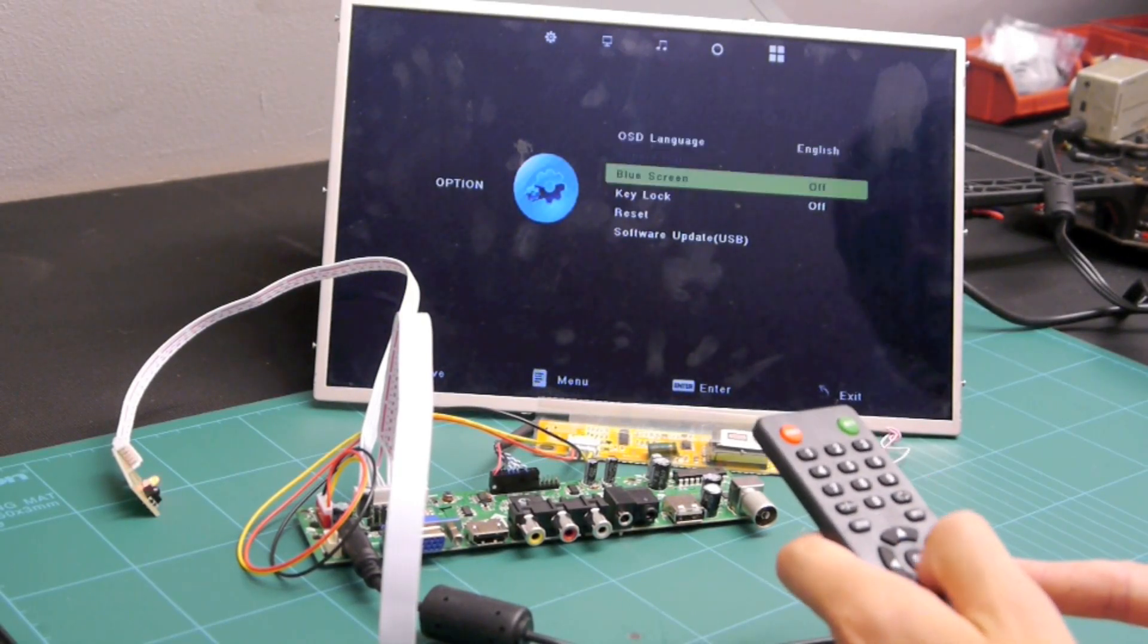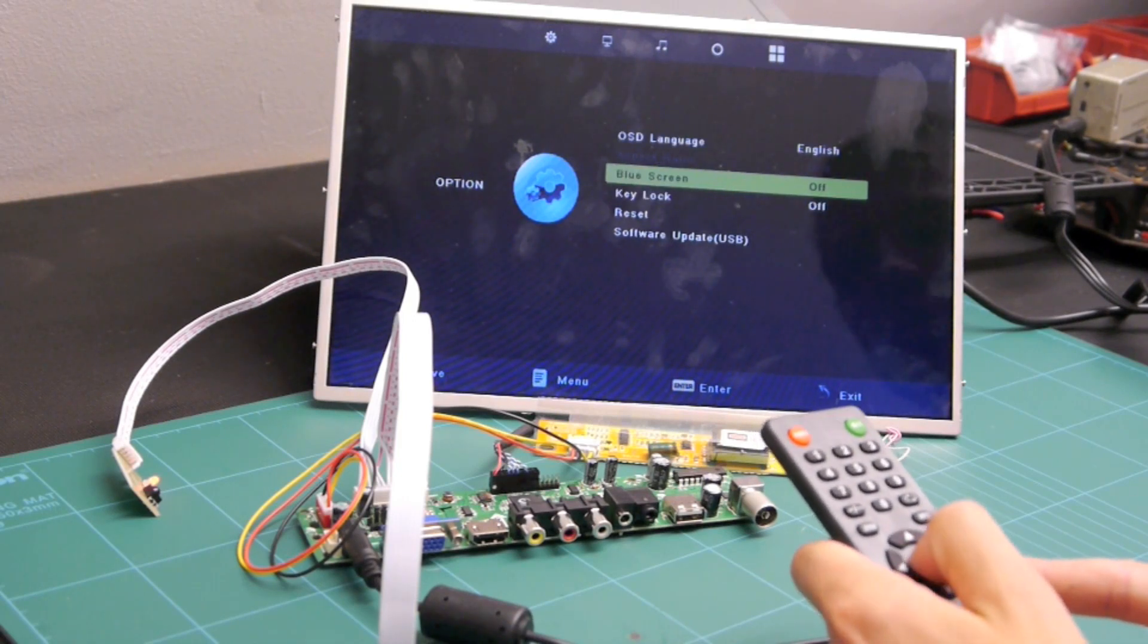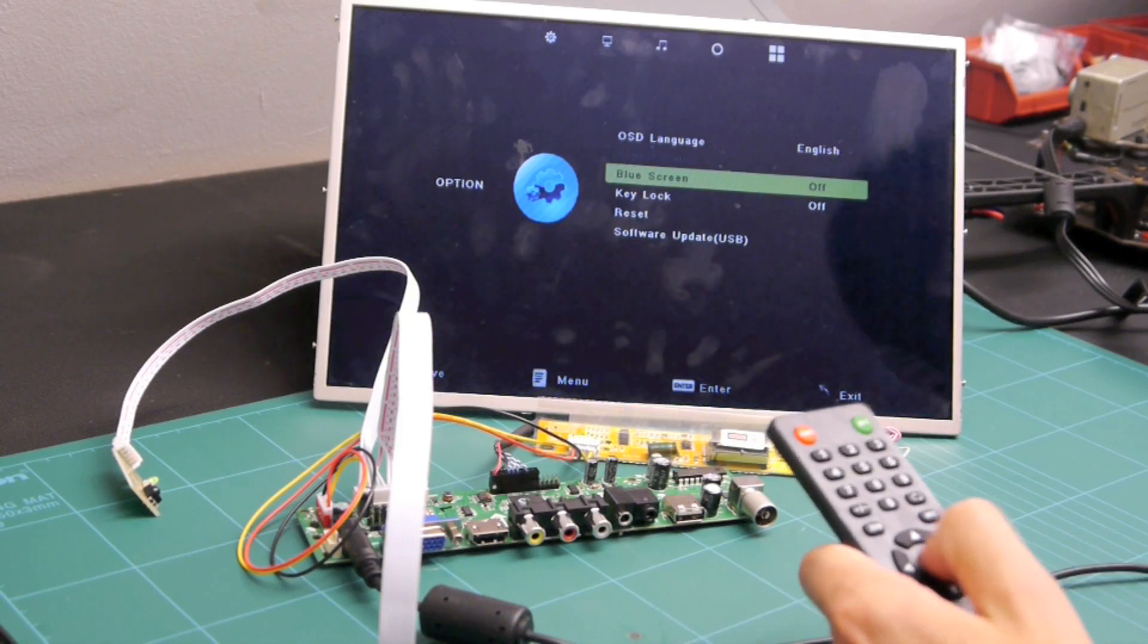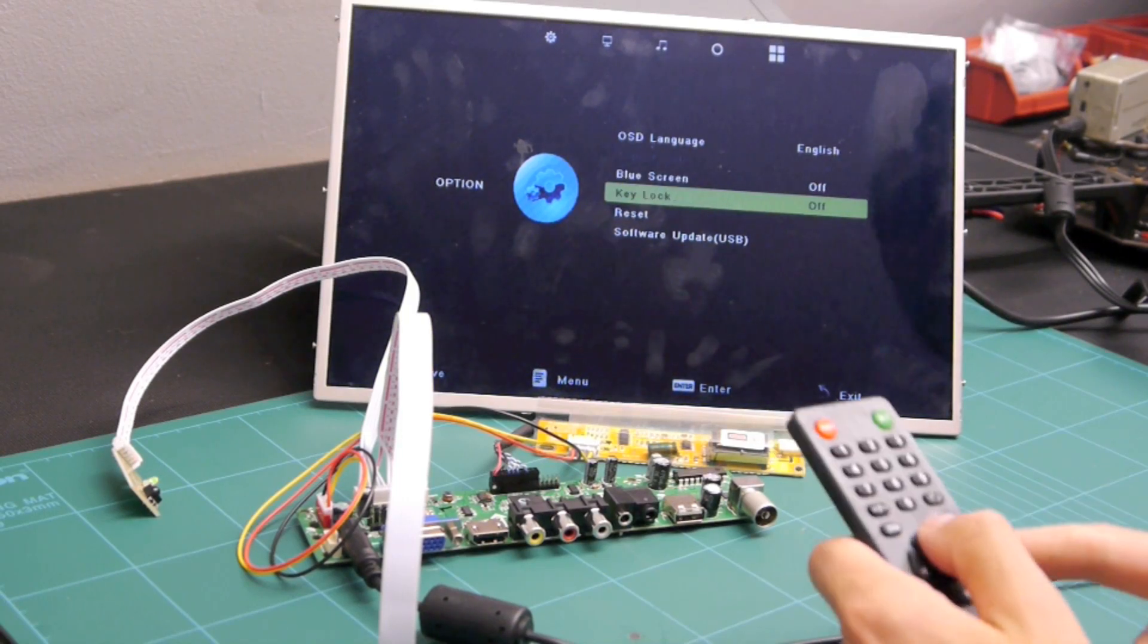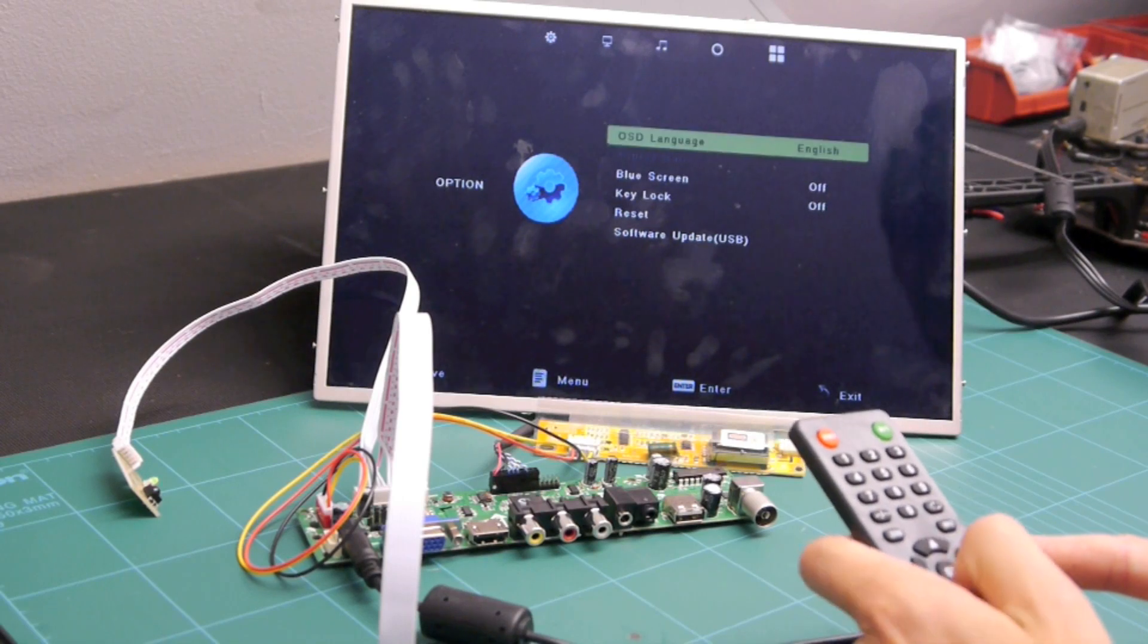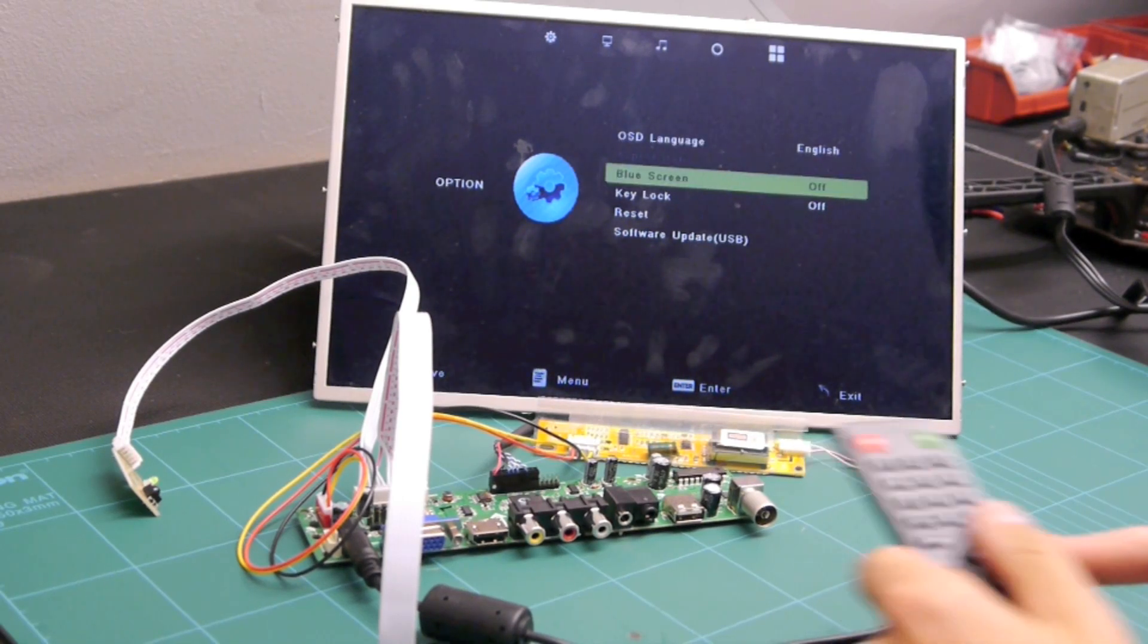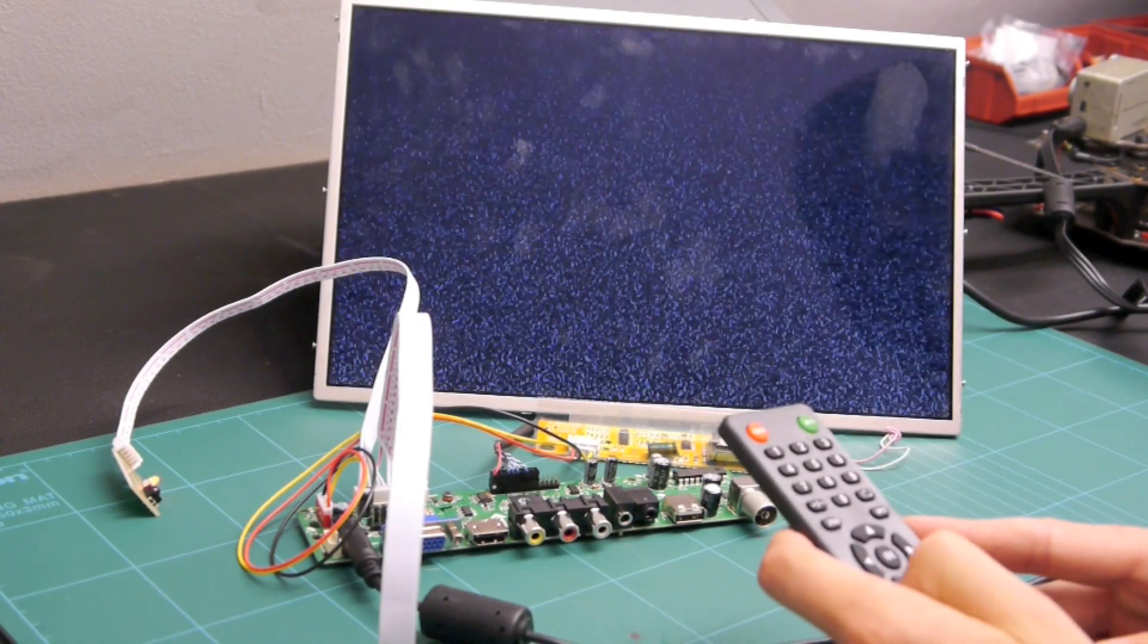Right, screen. Blue screen off, on. Oh that's good. So that's good for FPV so that you don't lose your, you don't go blue screen when you lose your signal a bit. So very good. So we'll exit that.